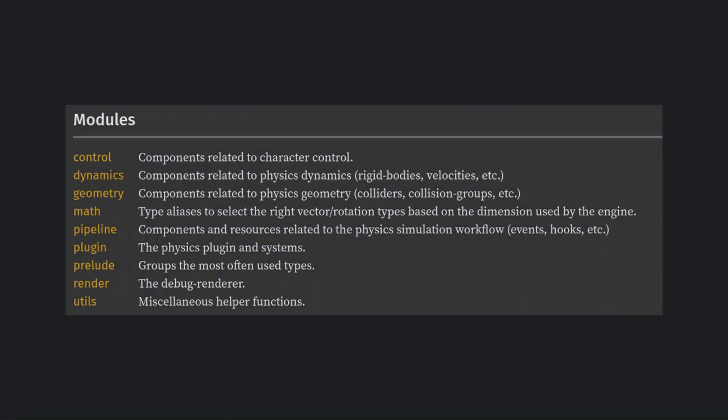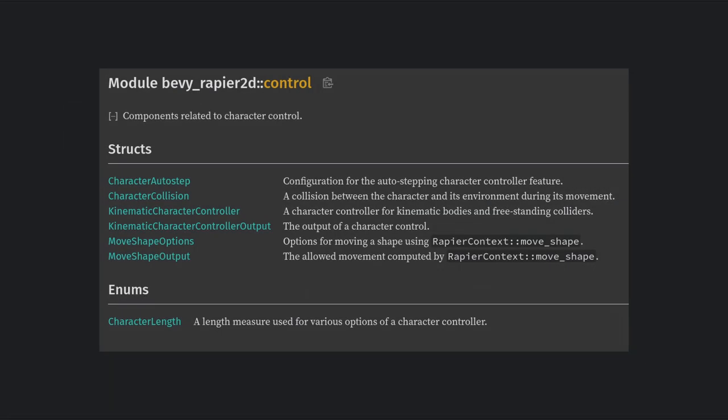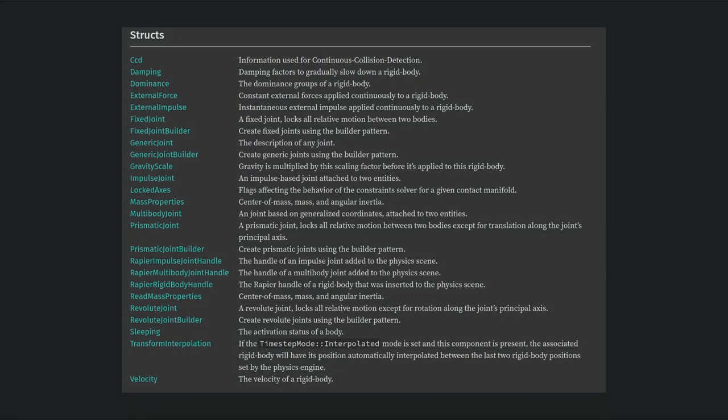While we're talking about the context, let's also quickly talk about how the docs are organized outside of the user manual. We have a couple of modules here that I'll quickly cover. Control contains all of the components related to the character controller and move shape function. Dynamics contains all of the components you might want to add to your rigid bodies to enable things like continuous collisions or to apply forces. It also contains the joint builders.